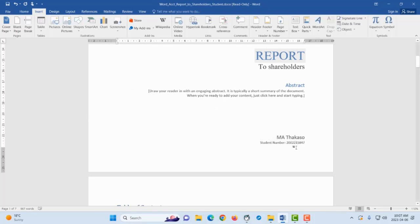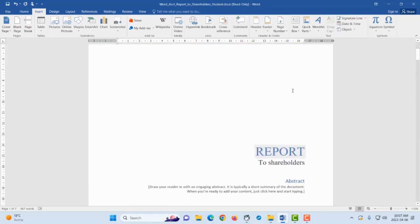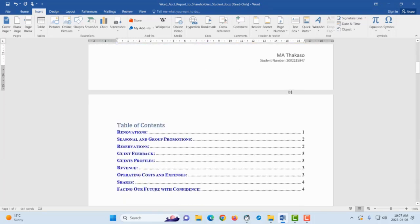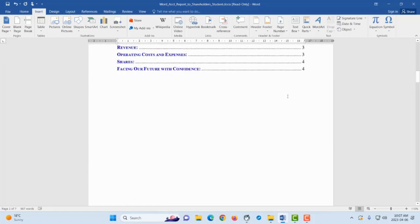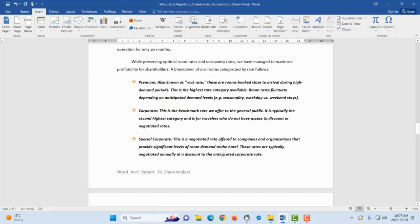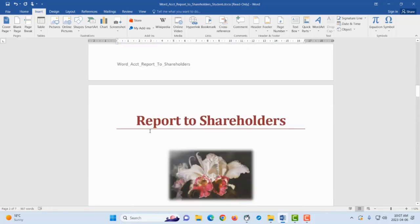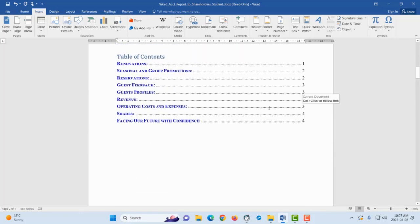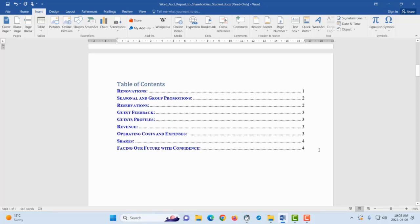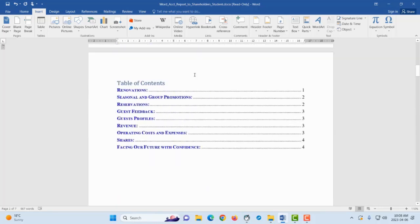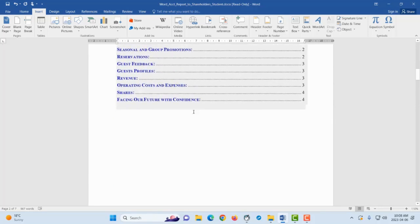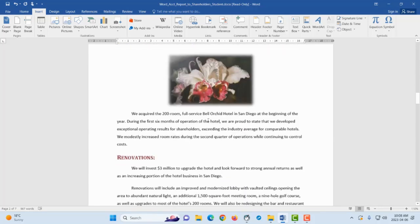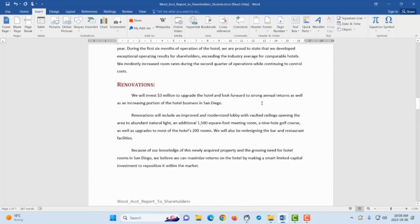So now our assignment is ready. We have the title page or the cover page, we have table of contents, and then so on. And then another thing, just notice, remember we moved Report to Shareholders to the second page, but when we created the table of content that was on the first page. So we need to go and update this.